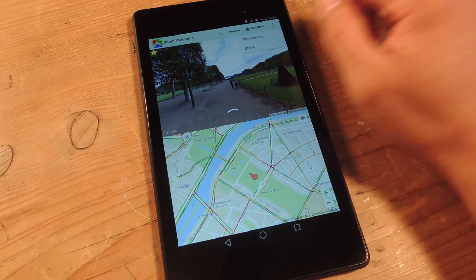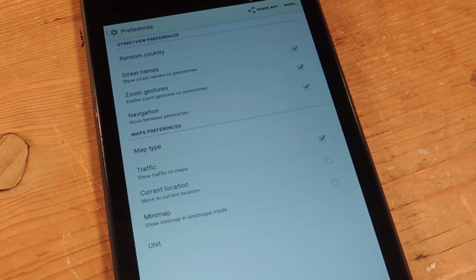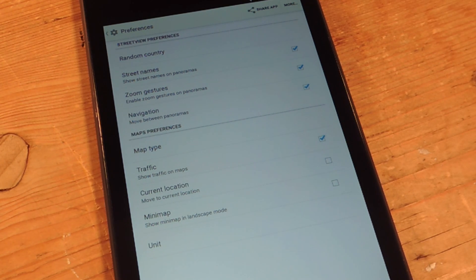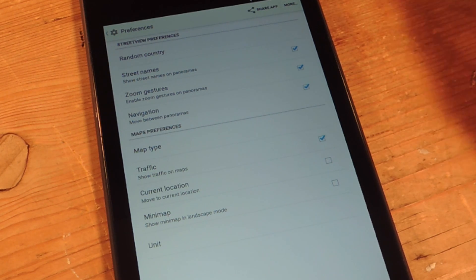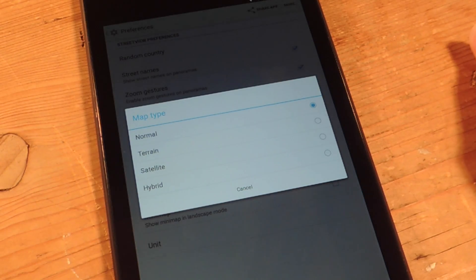Before getting started, let's head into the preferences. There are some minor changes you can do to help tailor the experience to yourself. You can enable street names, you can also do a random country feature that every time you start the app takes you to a different country. You can do zoom gestures, you can do navigate, which basically moves between panoramas. And then there's the map types that you can select: terrain, satellite, hybrid, or normal.